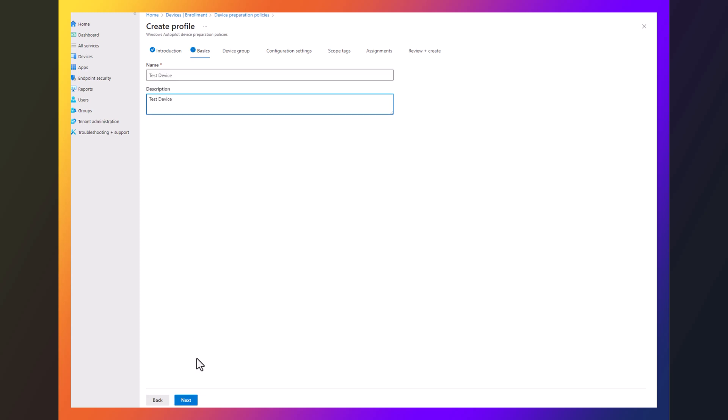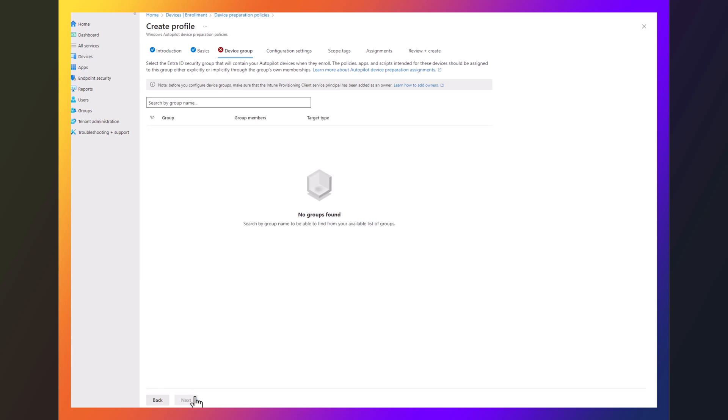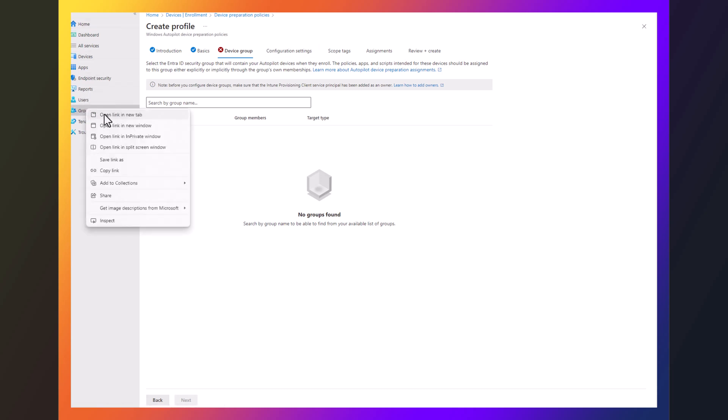So you got to name it. Now the device group section piece is a little confusing and it's not real clear. So let's help make it simple.